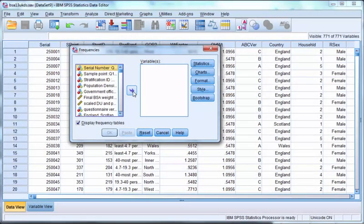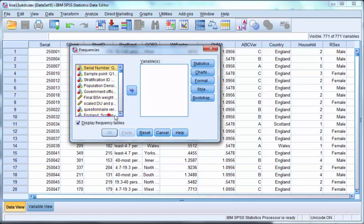You need to select one or more nominal or ordinal variables from the left and drag them to the right, or double click them, or select them and then click the arrow. Remember the icon for nominal variables is three colored circles.